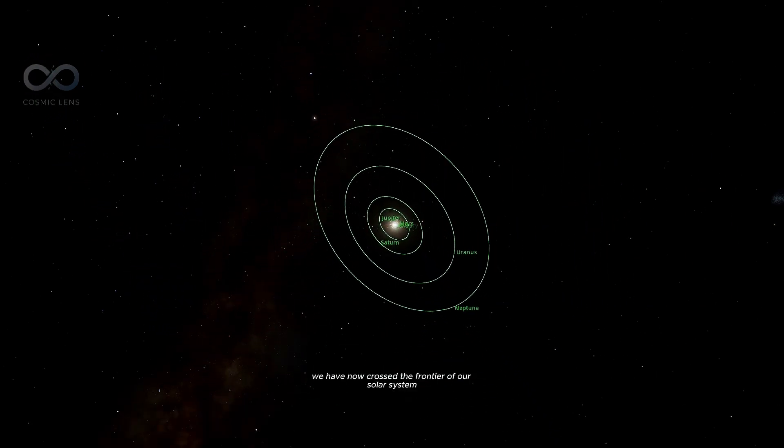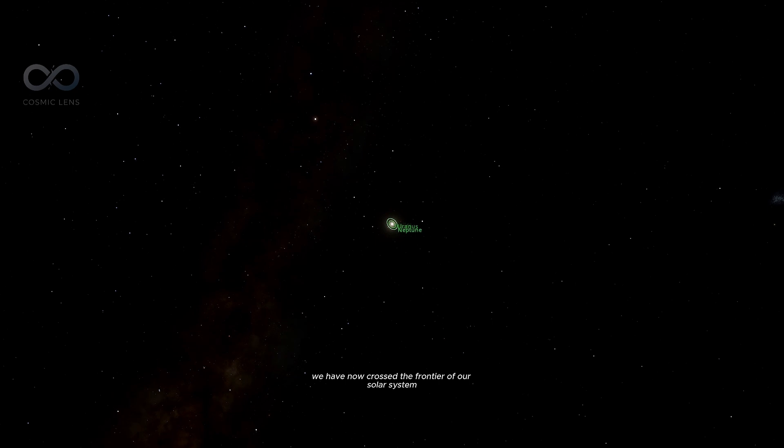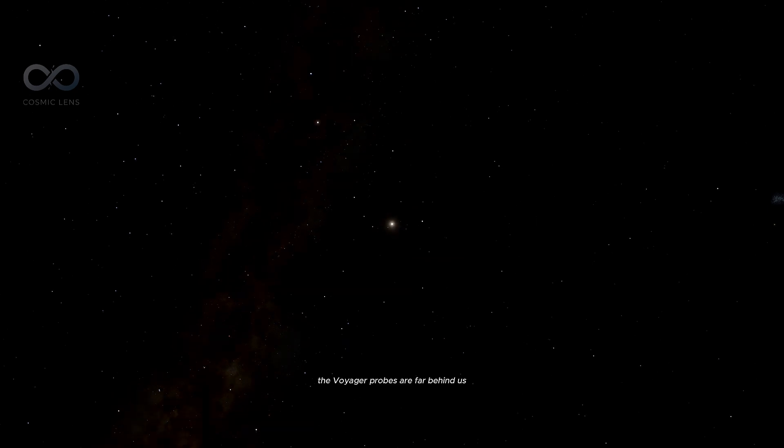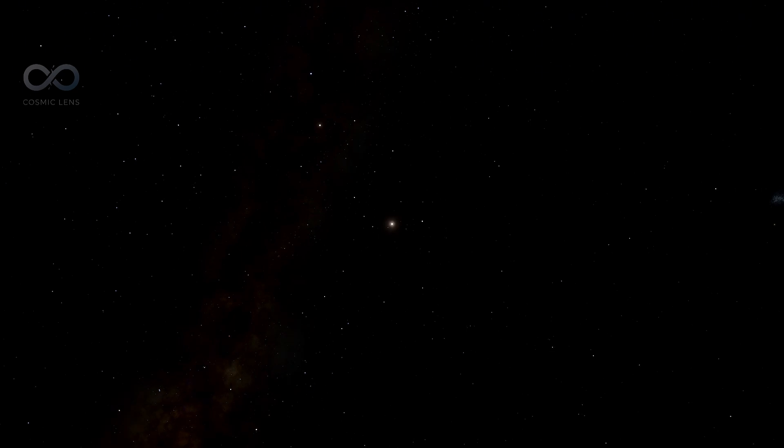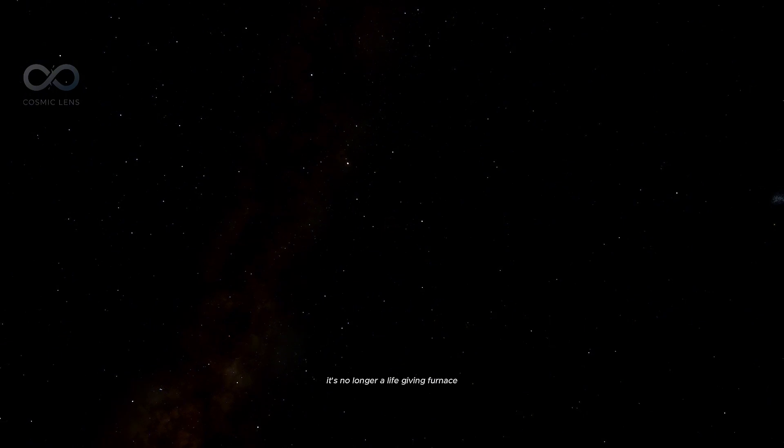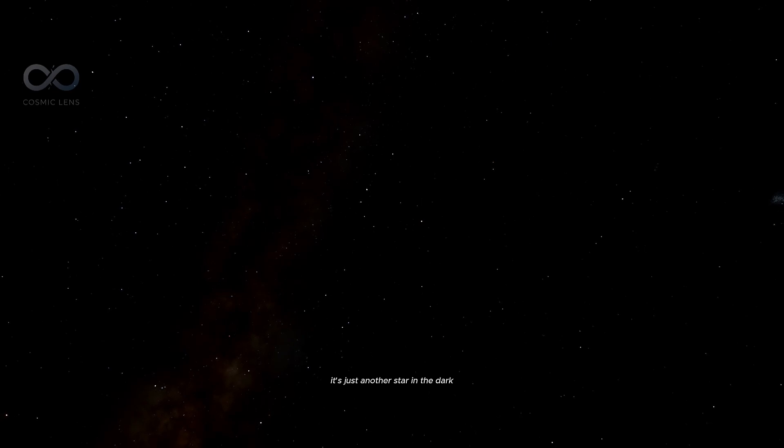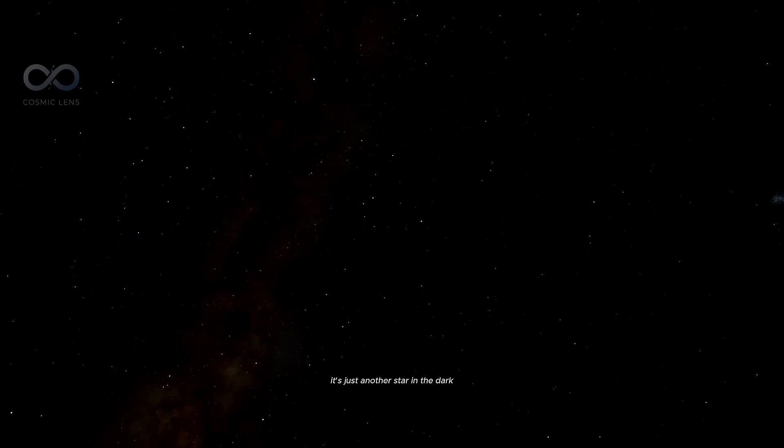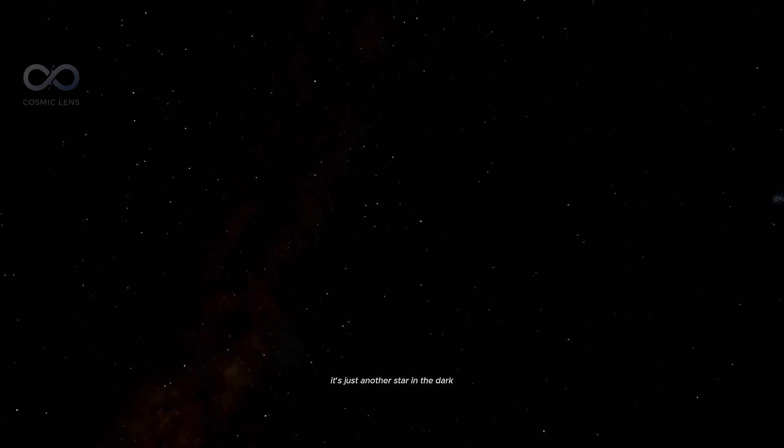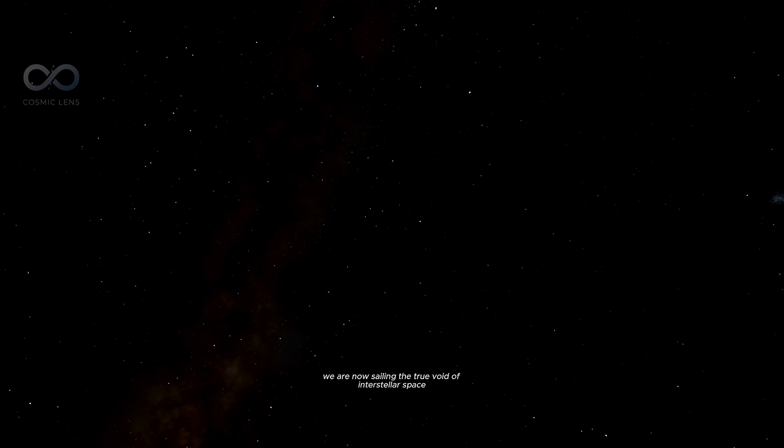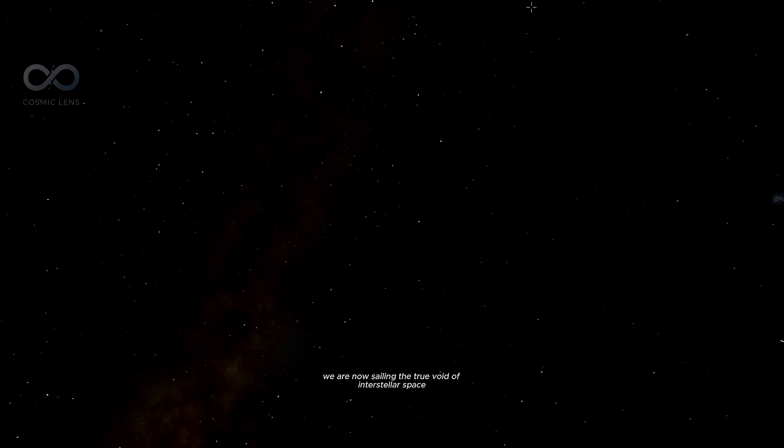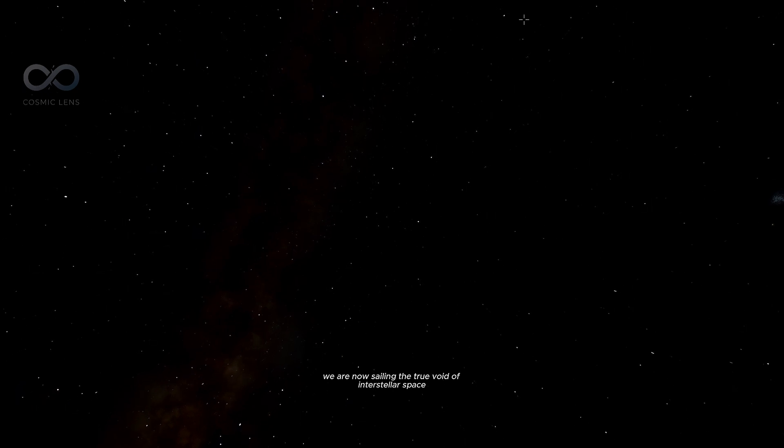We have now crossed the frontier of our solar system. The Voyager probes are far behind us. Look back at the sun. It's no longer a life-giving furnace. It's just another star in the dark. We are now sailing the true void of interstellar space.